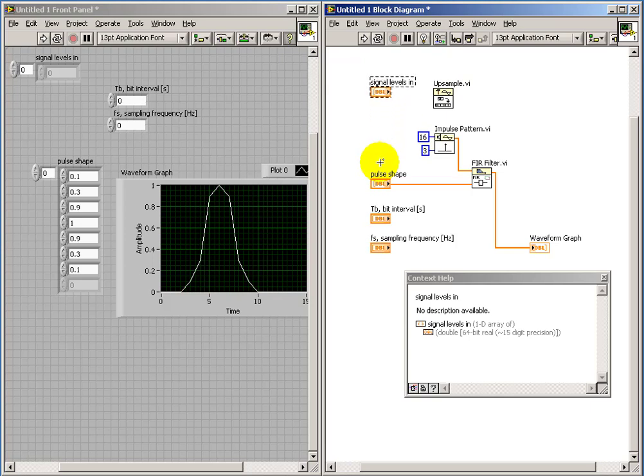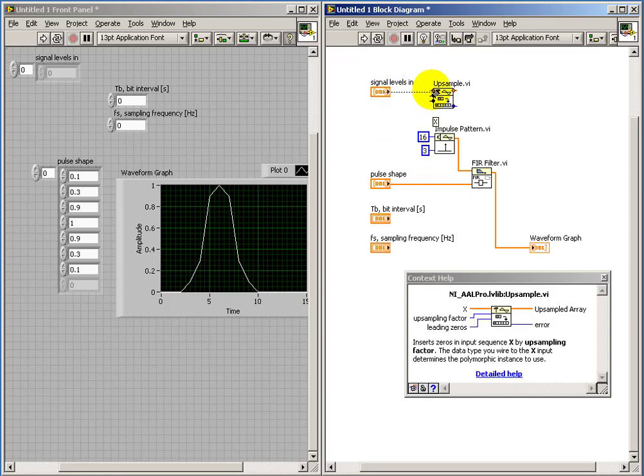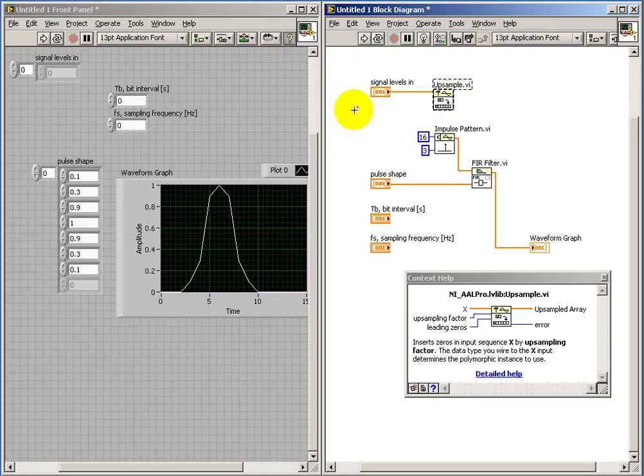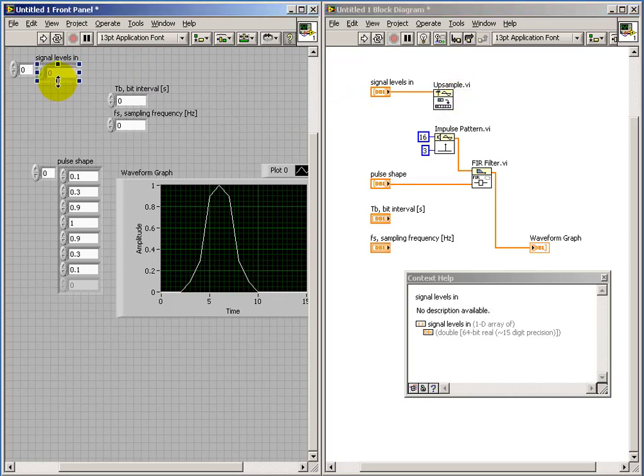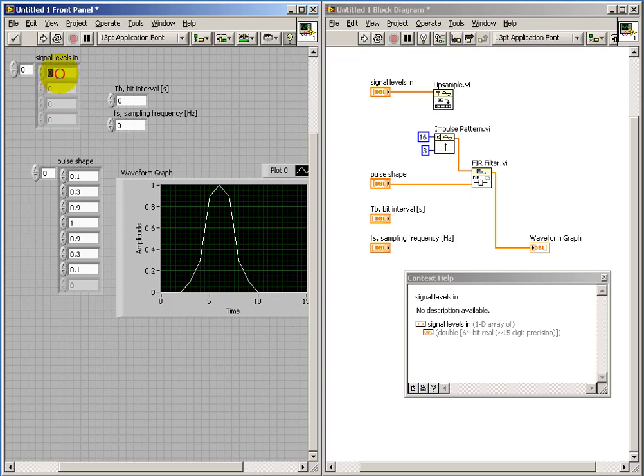...let's apply a few values from signal levels in. So we think of signal levels in as somehow indicating what is the amplitude of each one of the total pulses that we're trying to generate.